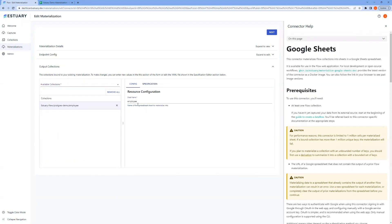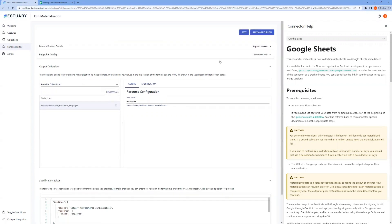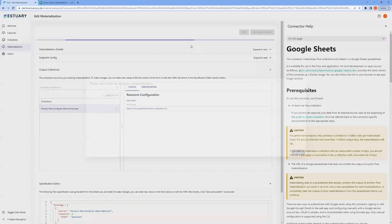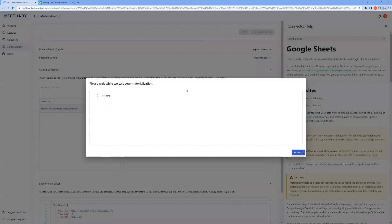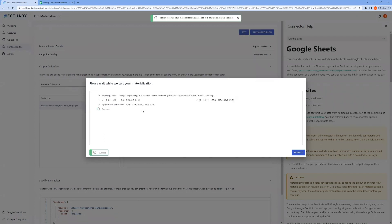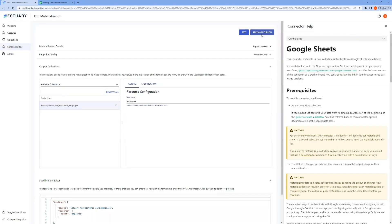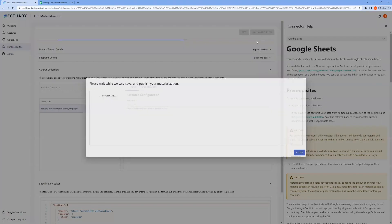We don't need to change anything else, so we'll hit Next, test. And it's successful, so we'll just save and publish our materialization.